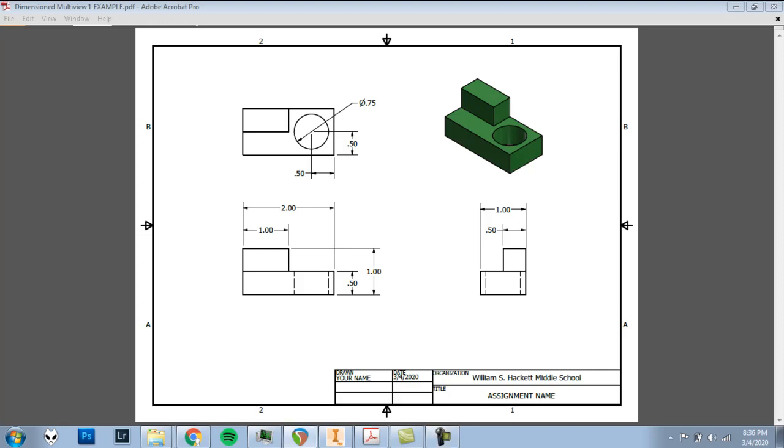In this video I'll show you how to create this dimensioned multi-view drawing in Autodesk Inventor 2019.